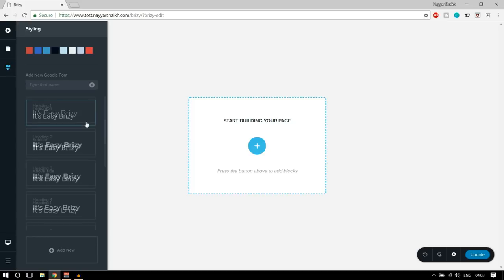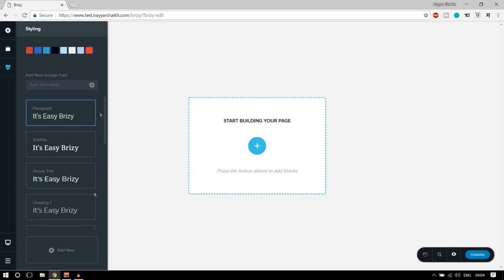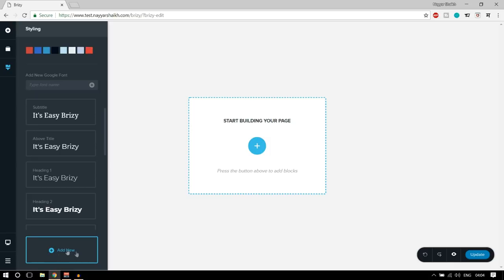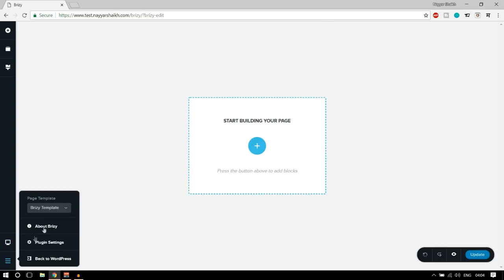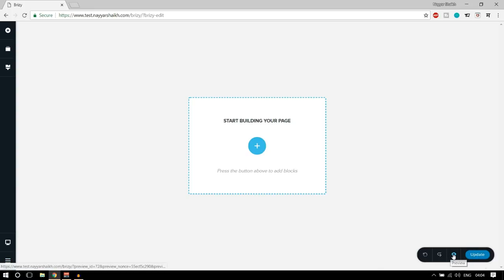After that, we have another button for styling — you can see predefined colors, predefined fonts, font sizes, and you can add new fonts or new styles. Then there's a button for mobile view to see how your website looks on mobile and desktop. Then we have a hamburger button to change the page template, some plugin settings, and a preview button — a new tab will open so you can see all changes and update the page. Very simple, very beautiful user interface.